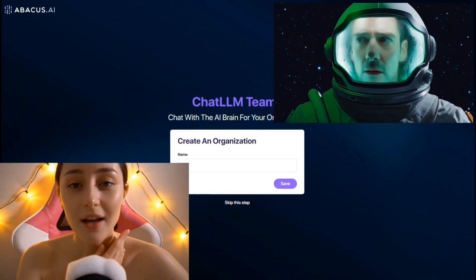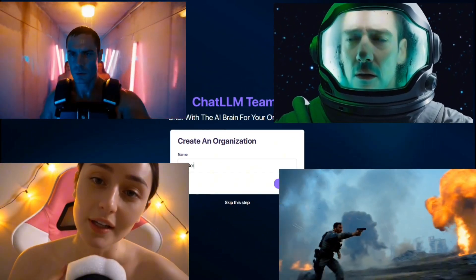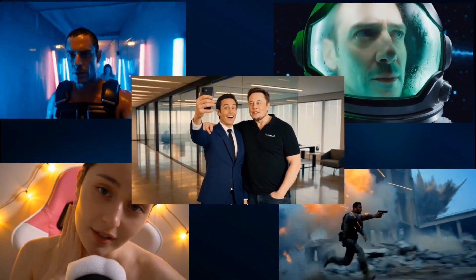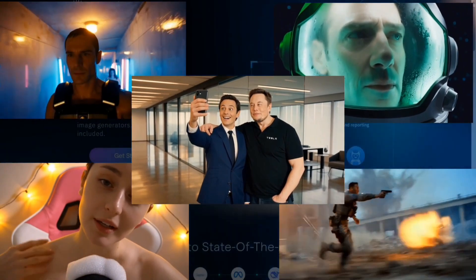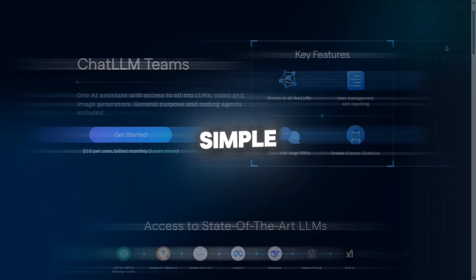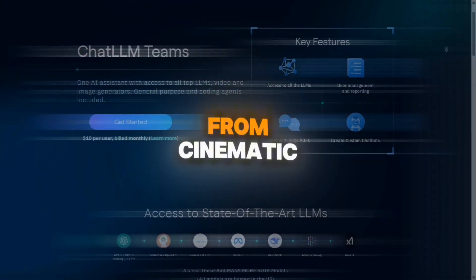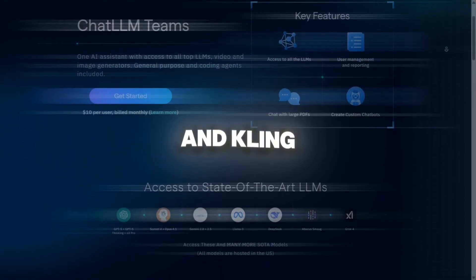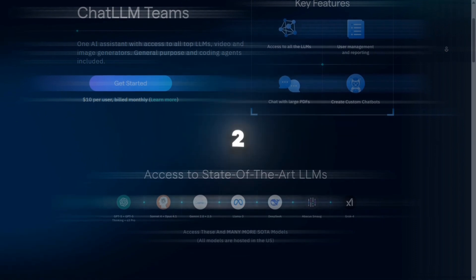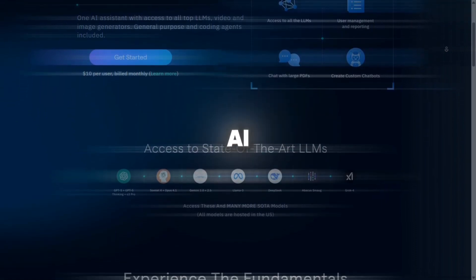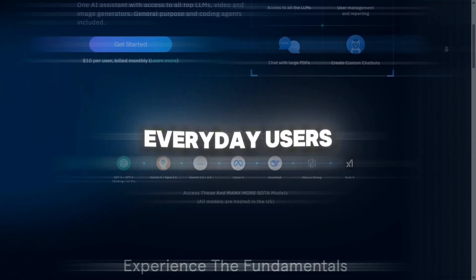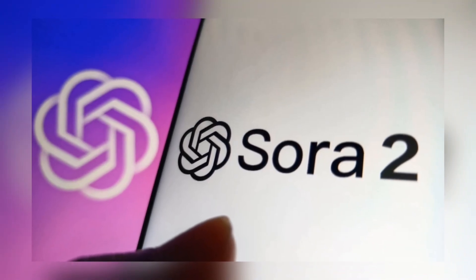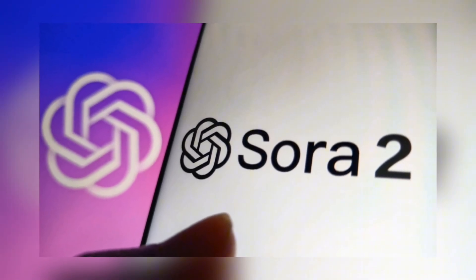By adding Sora 2, Abacus AI has practically turned into a complete AI film studio. Everything is now gathered in one simple environment, from cinematic models like WAN and Kling to Sora 2, which brings the power of OpenAI directly to everyday users. In my opinion, if you're looking for the most realistic video model in the world right now, this is the moment to test out Sora 2.